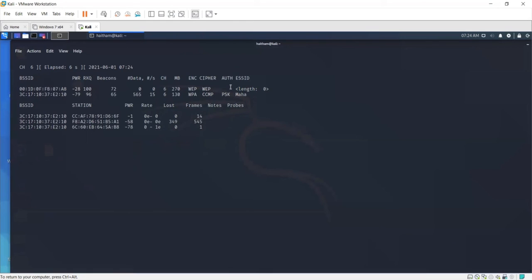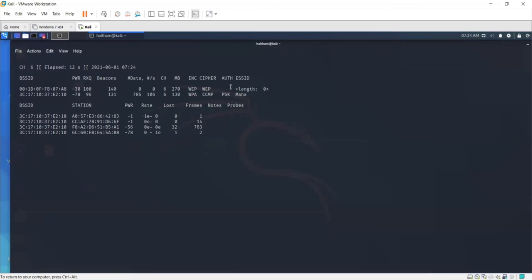So we can inspect it in Wireshark to understand more about the packets. Now the client will type the hidden SSID. I'm saying the client because I'm using my phone as a legitimate user who's going to connect to that hidden SSID. So I'm going to type the password.